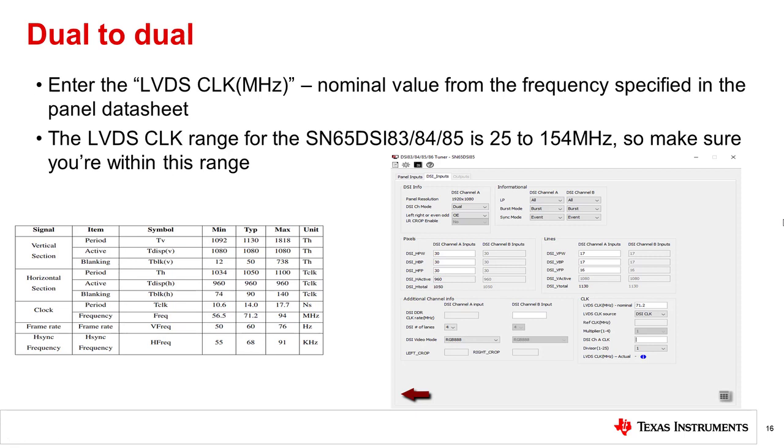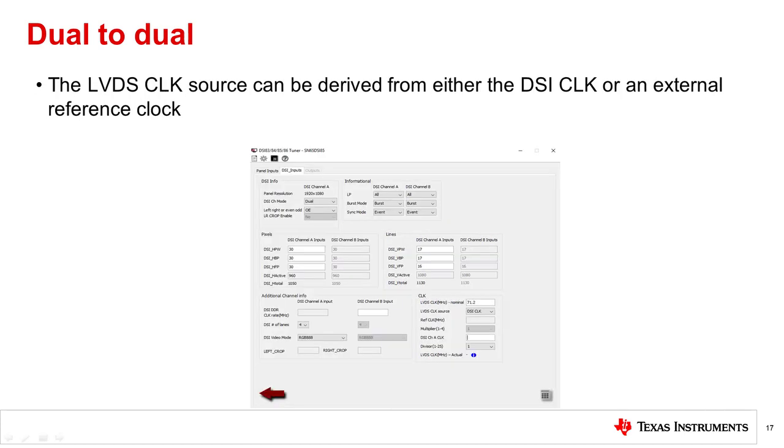Now, enter the LVDS clock value from the display datasheet. Keep in mind that the DSI parts support LVDS clock frequencies from 25 to 154 megahertz, so make sure that you're within this range.